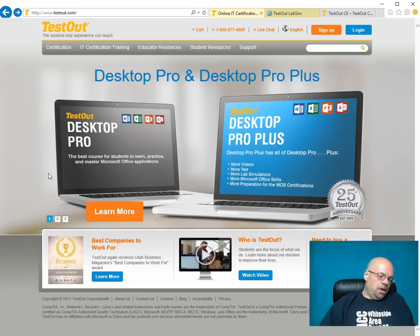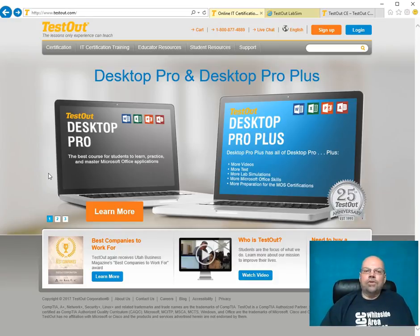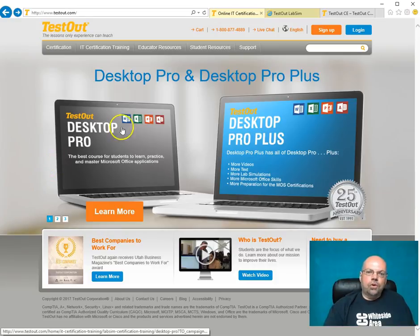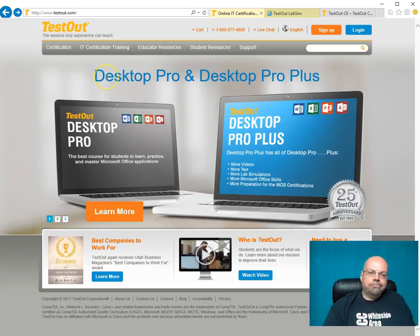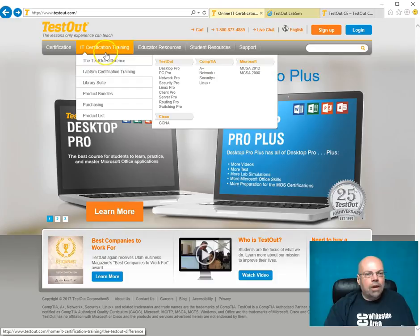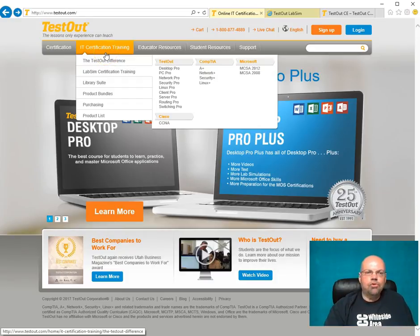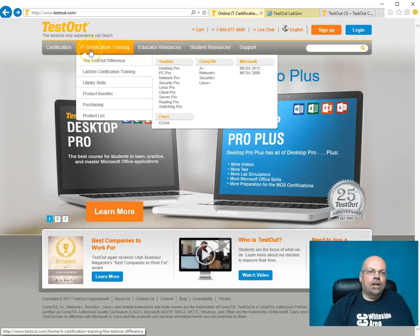Testout.com is the website the students go to. They offer about a dozen, 15, 20 different products. You can go to their link and check it out.